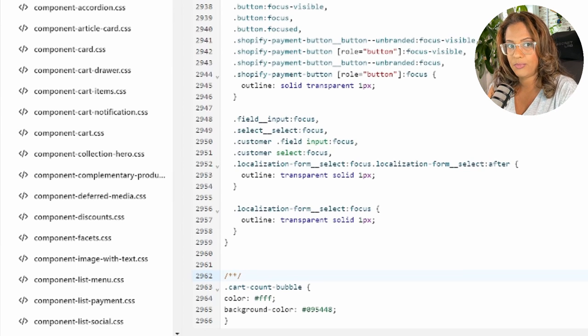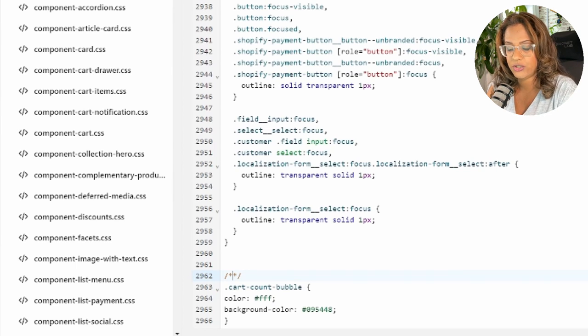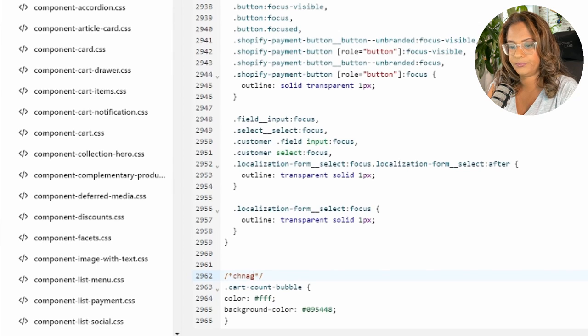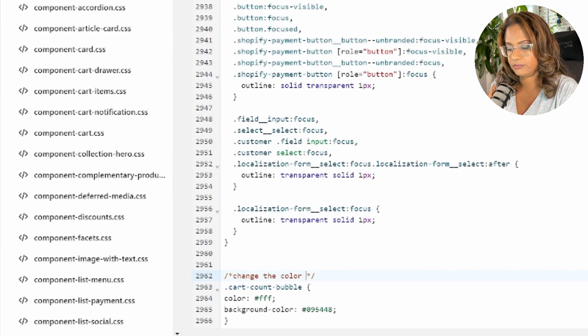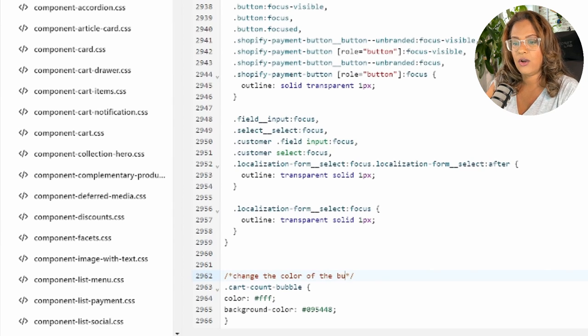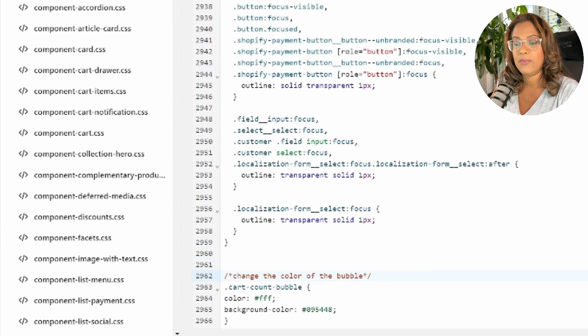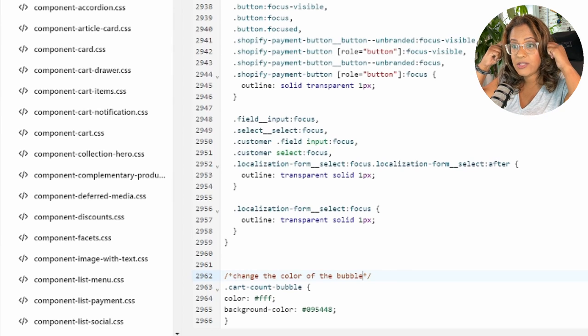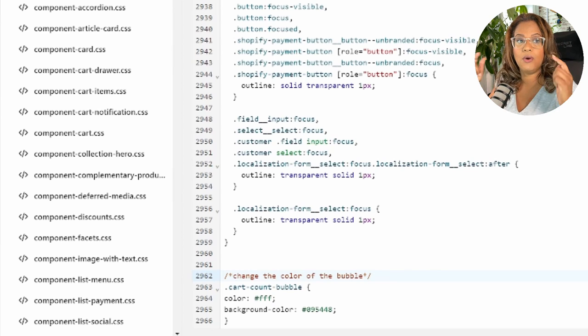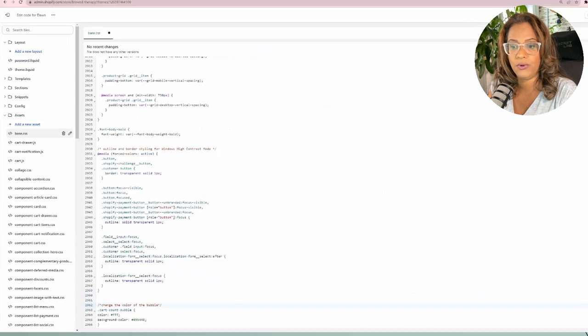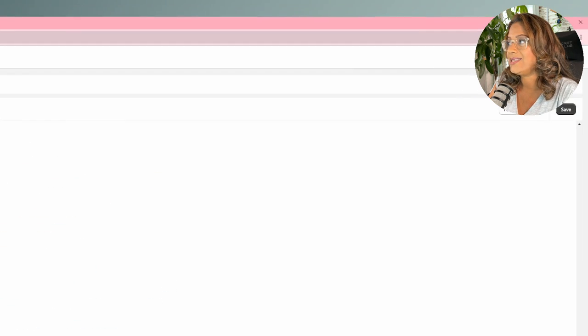So for here example, I'm going to write that I just changed the color. So I changed the color of the bubble. That means I made a note, a mental note for myself. And I'll remember what I did, what this code is for. Once that is done, we're going to go ahead and save.